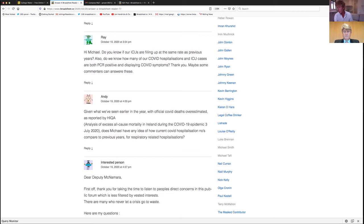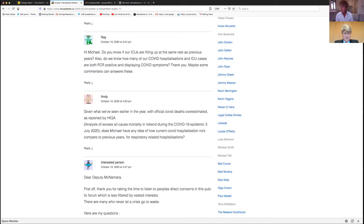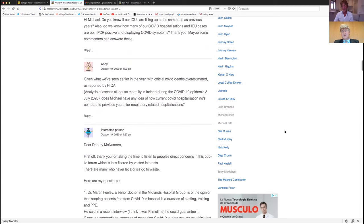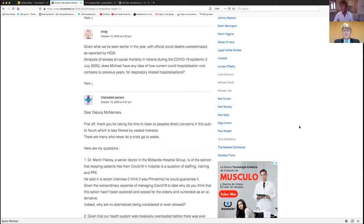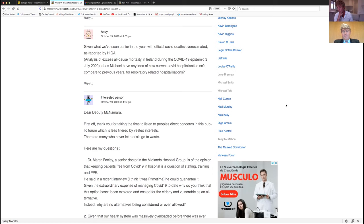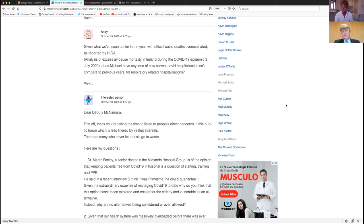Do we know how many of our COVID hospitalizations and ICU cases are both PCR positive and displaying COVID symptoms? I've no idea. Anybody who tests positive for COVID-19 is determined to be in hospital with COVID-19. Regardless of whether they're symptomatic or asymptomatic, they still have to be separated. So it creates a difficulty for healthcare management.